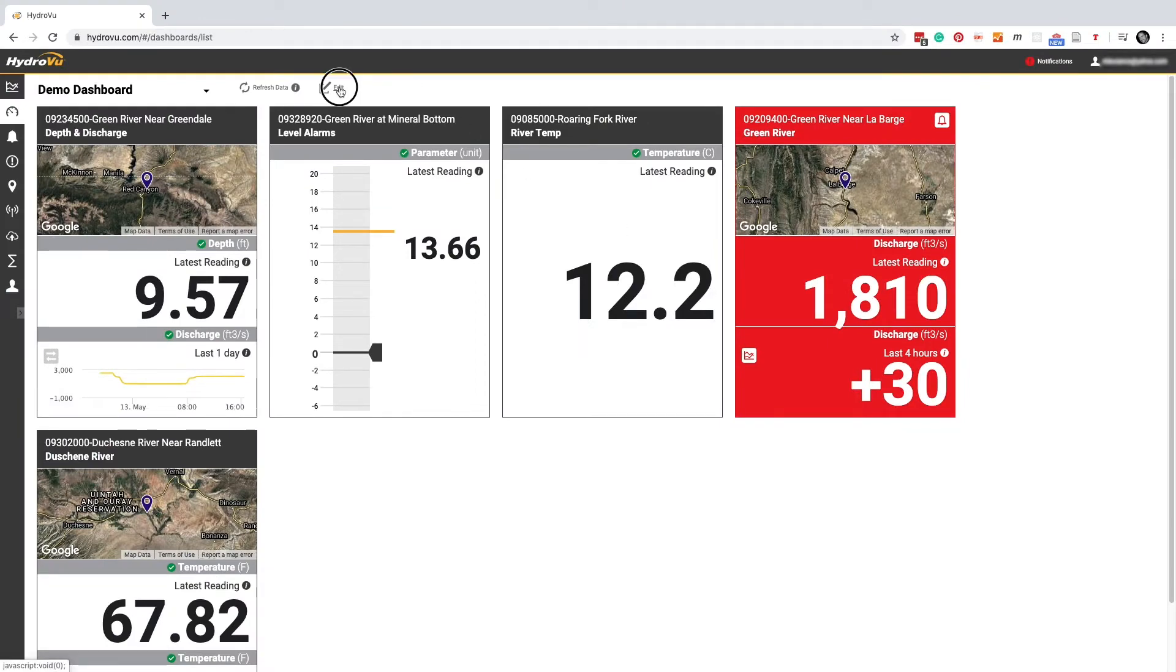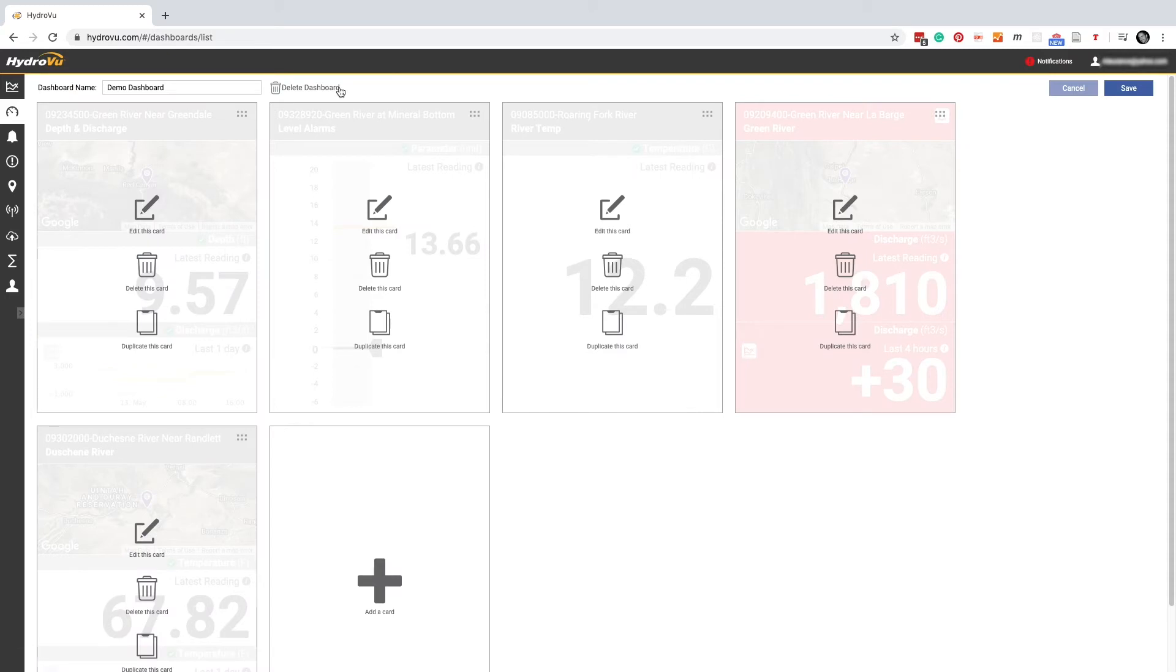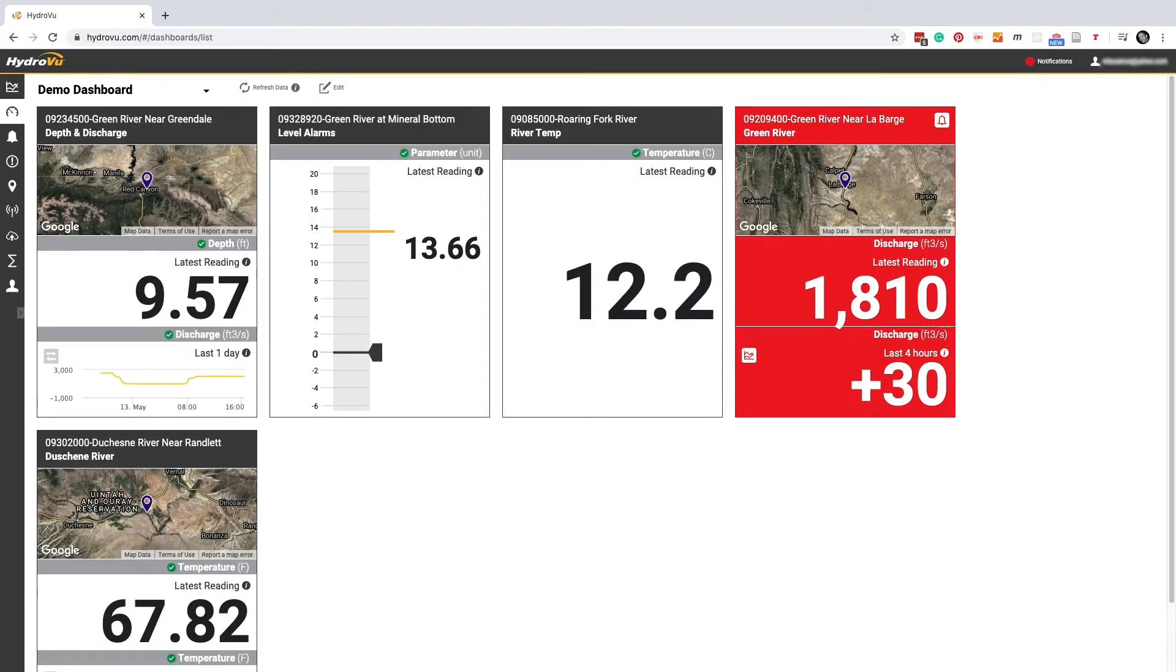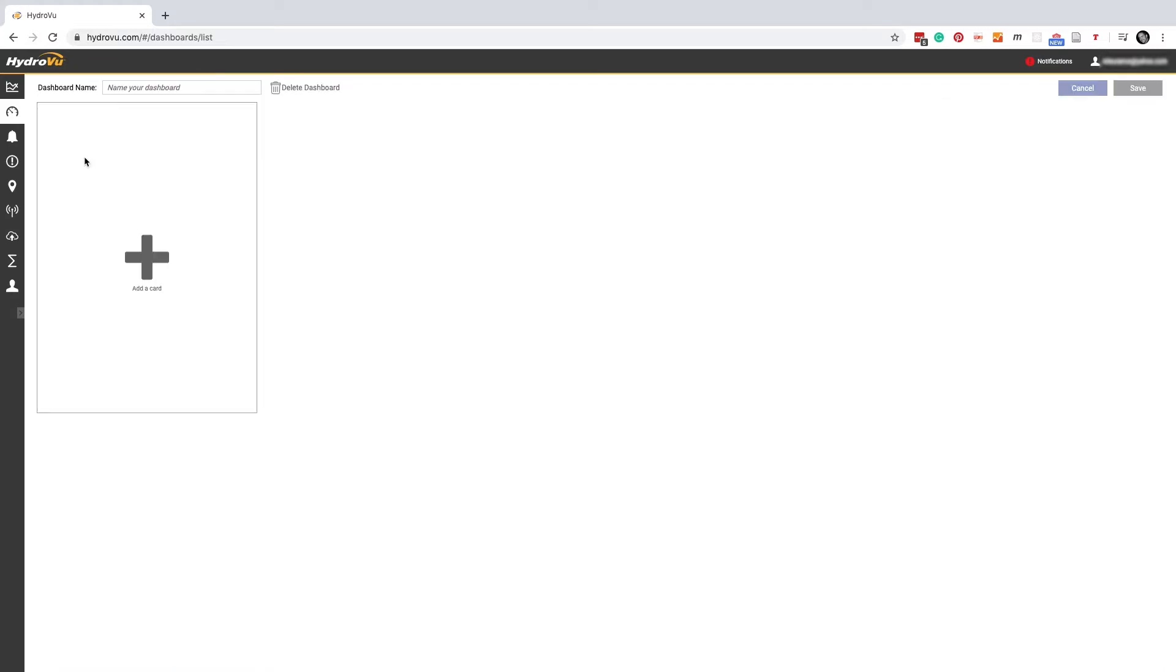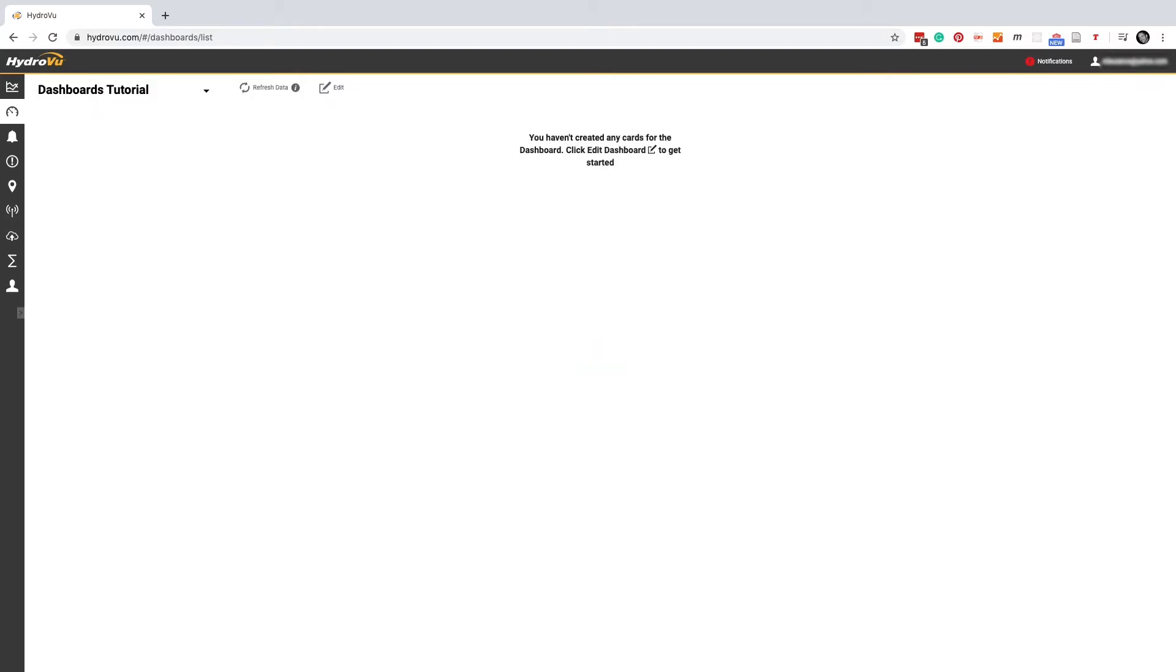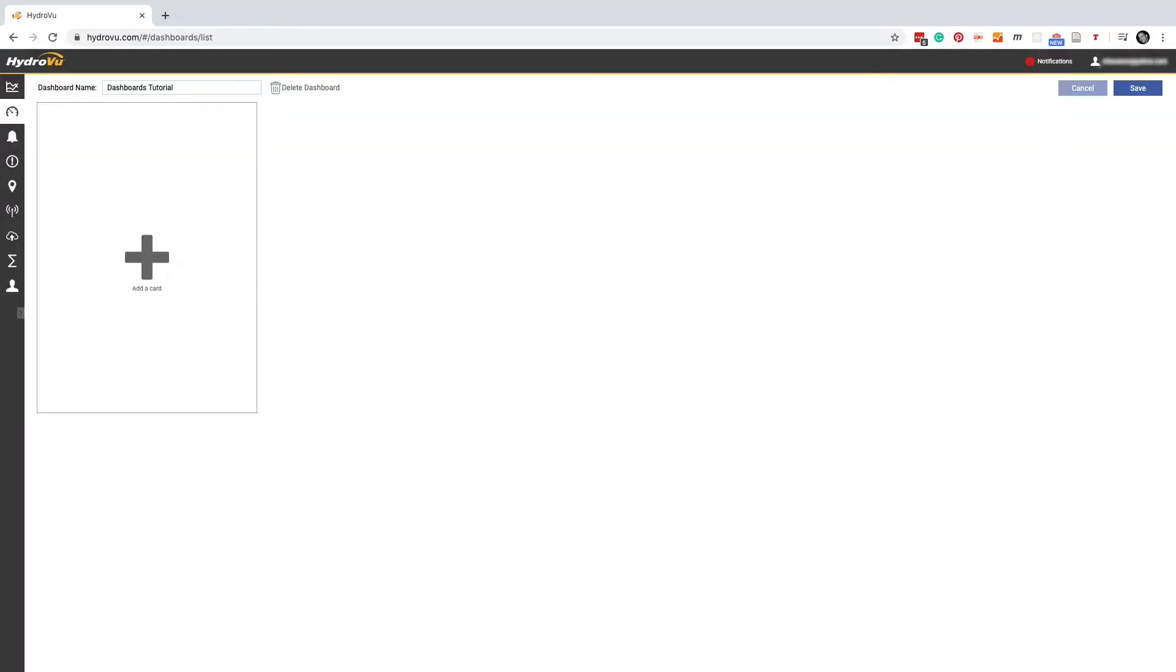To add a card or edit an existing one, we click the edit button. But let's start a new dashboard from scratch. We'll click the arrow over here on the left and select new dashboard. And now we need to provide a good name for our dashboard. At this point, we can add our first card by clicking edit, followed by the large plus icon.